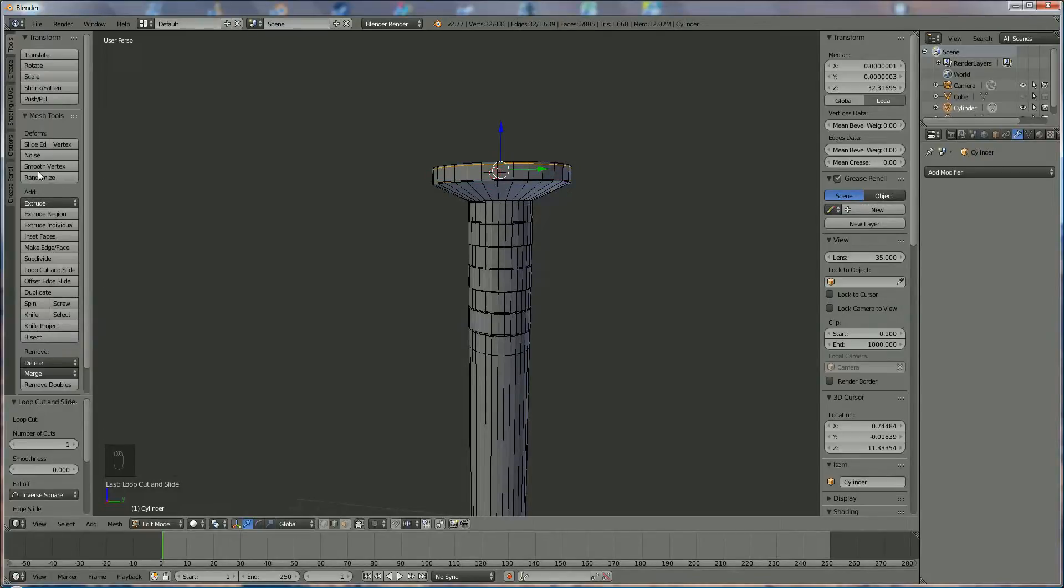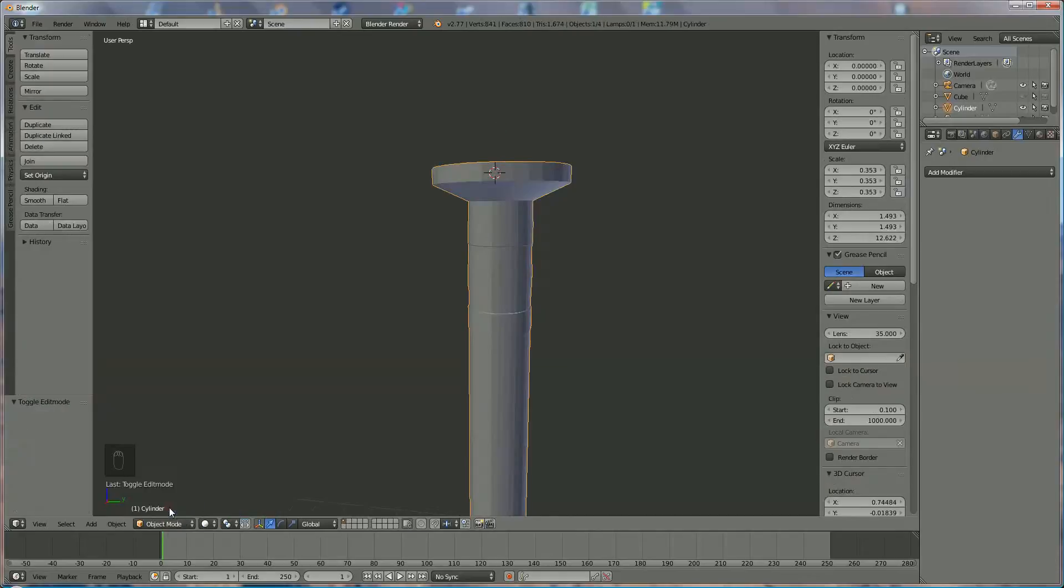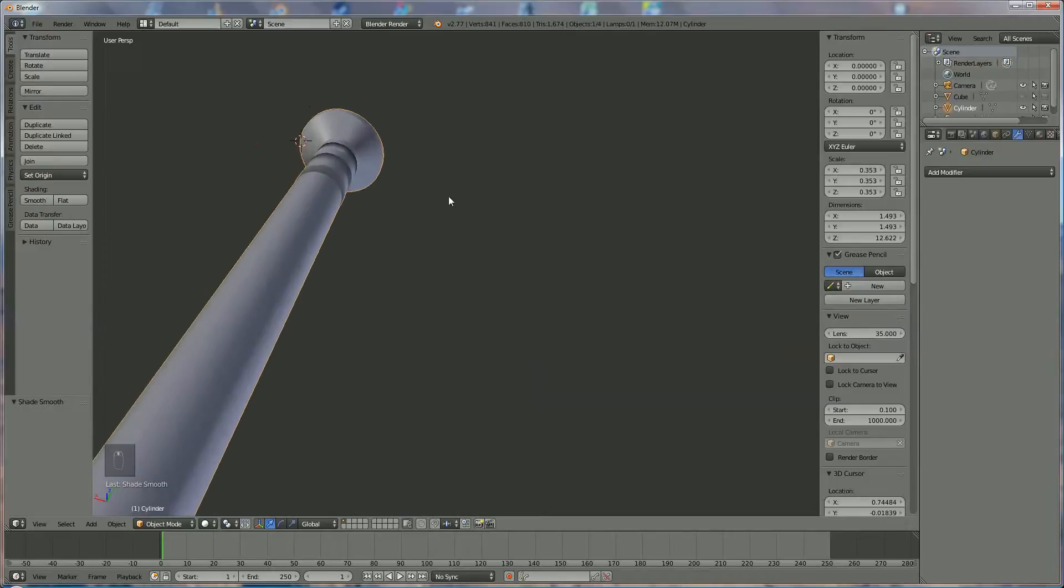Now we smooth it. Go to object mode. We smooth it.